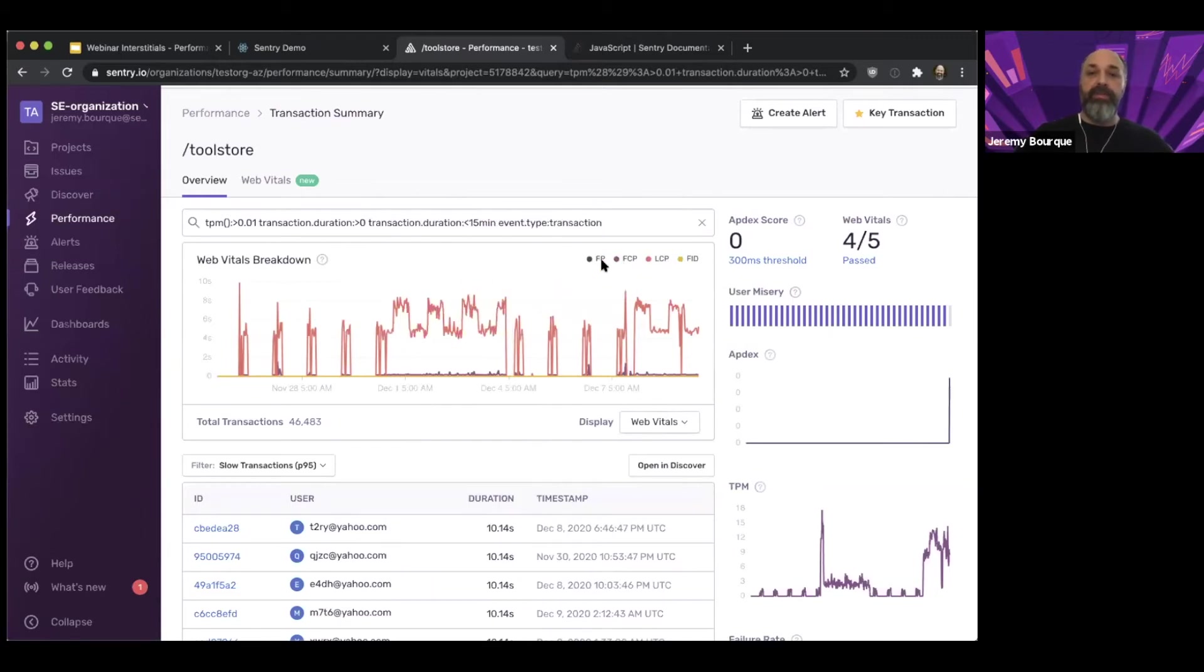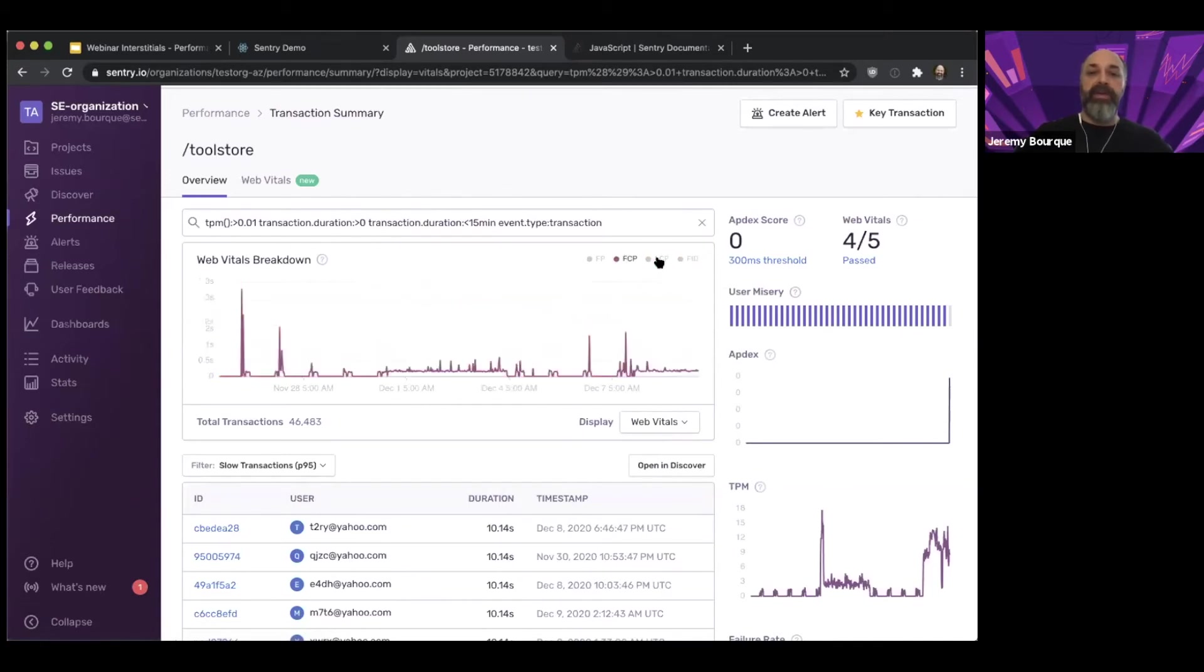I can also get an overview here of web vitals as well. If I don't care about FP, but I care about FCP, maybe I don't care about FID. If I want to get rid of LCP because it kind of dwarfs the others, then I can sort of get a sense of those and so on.